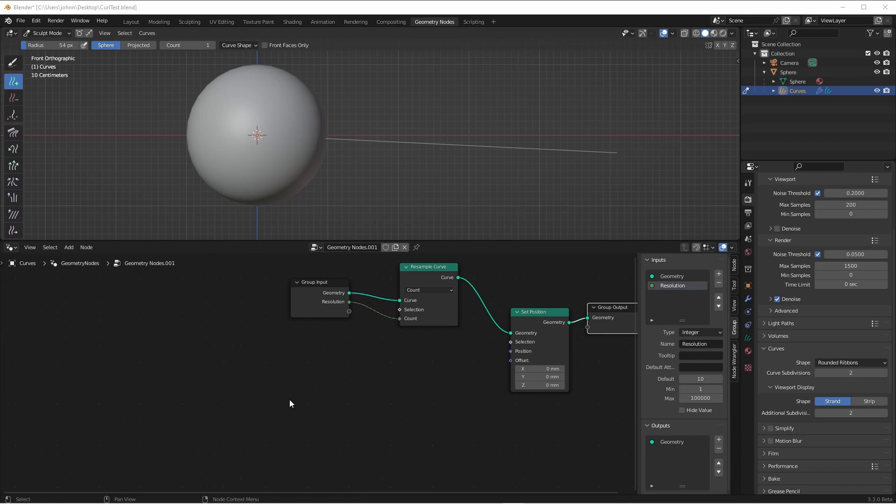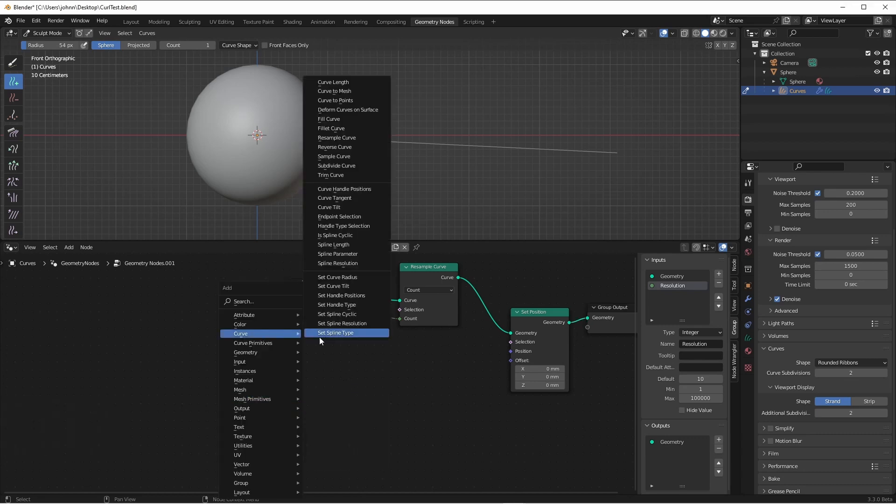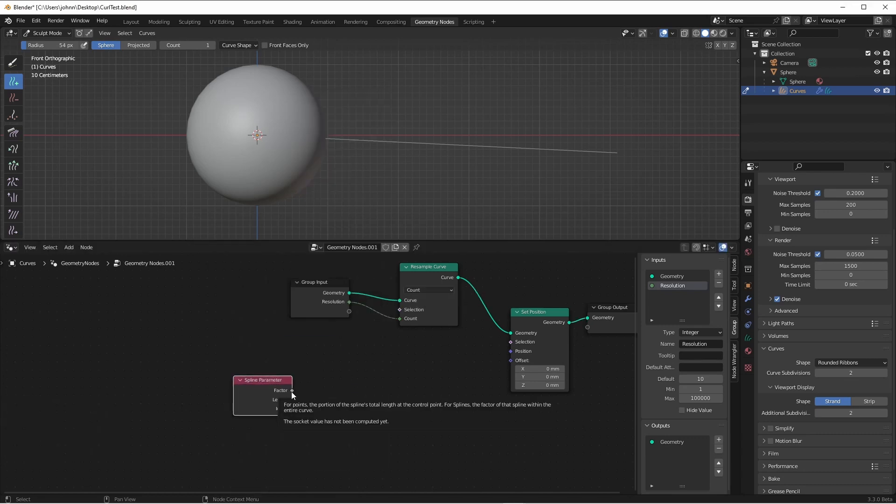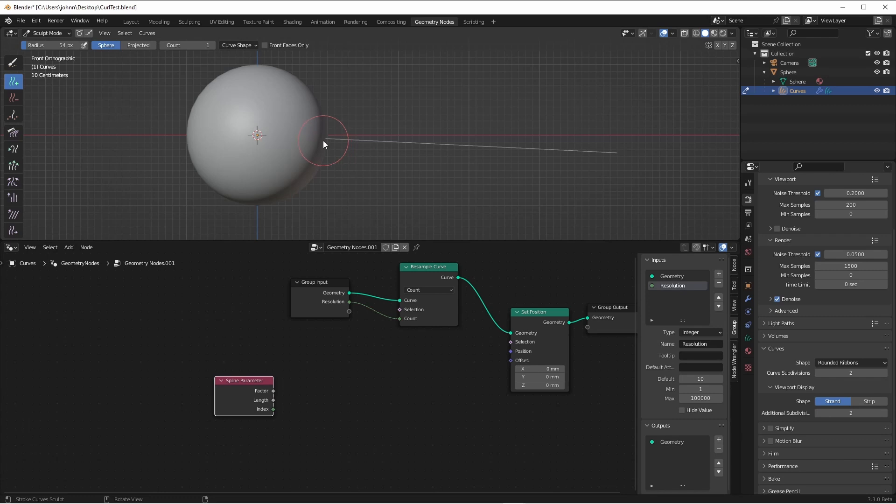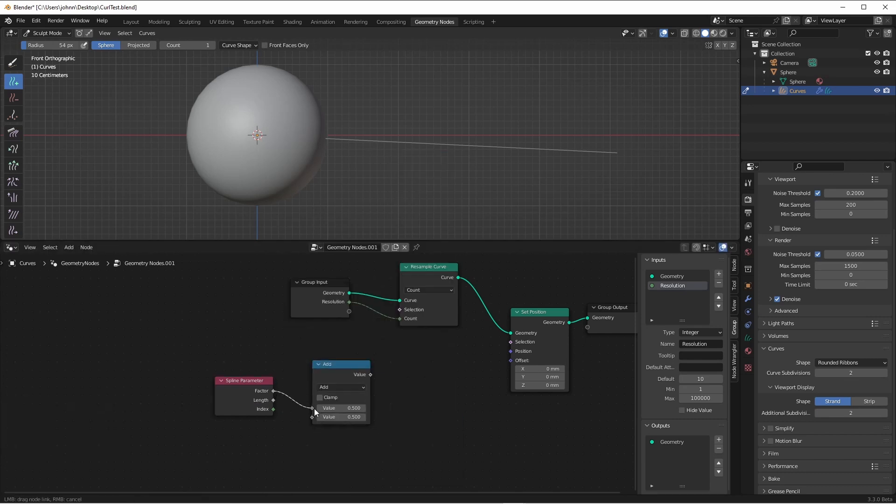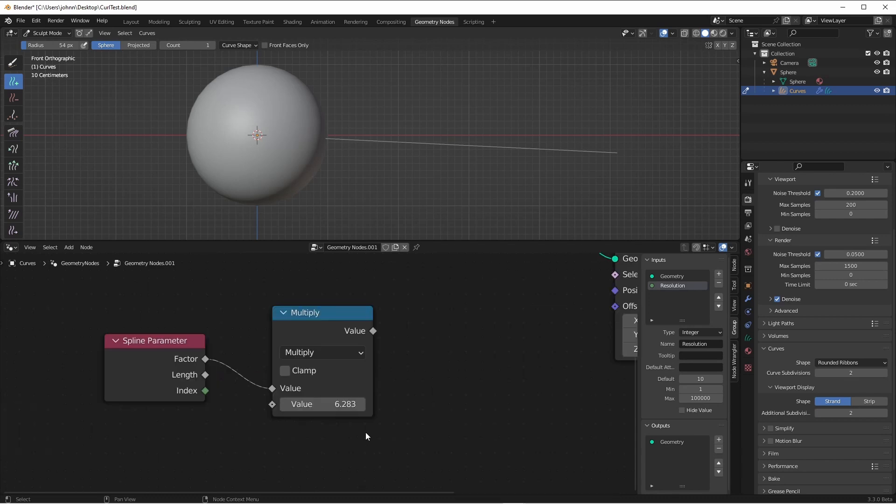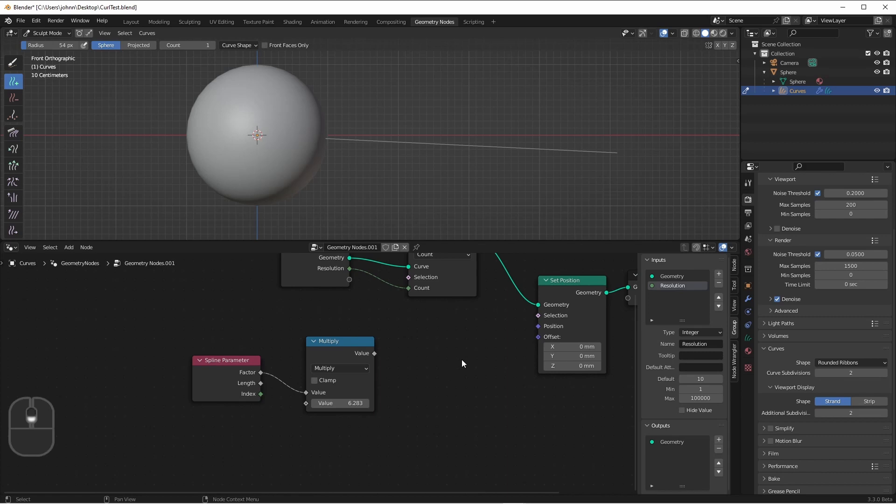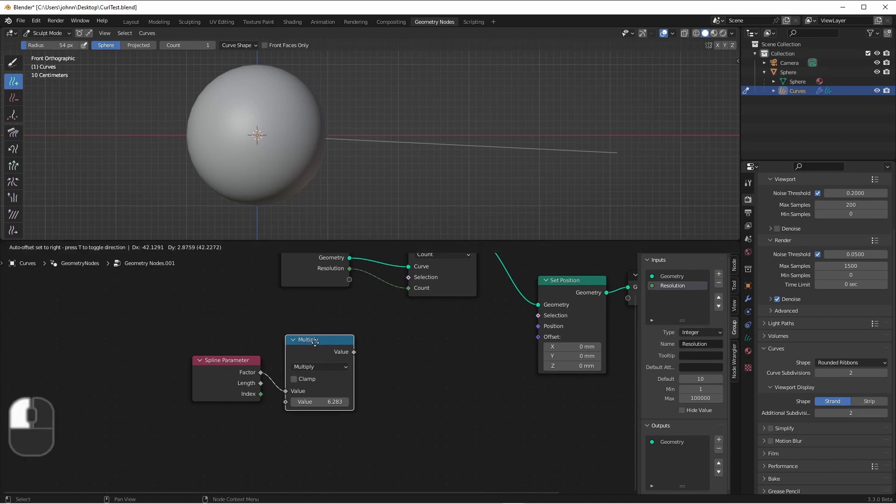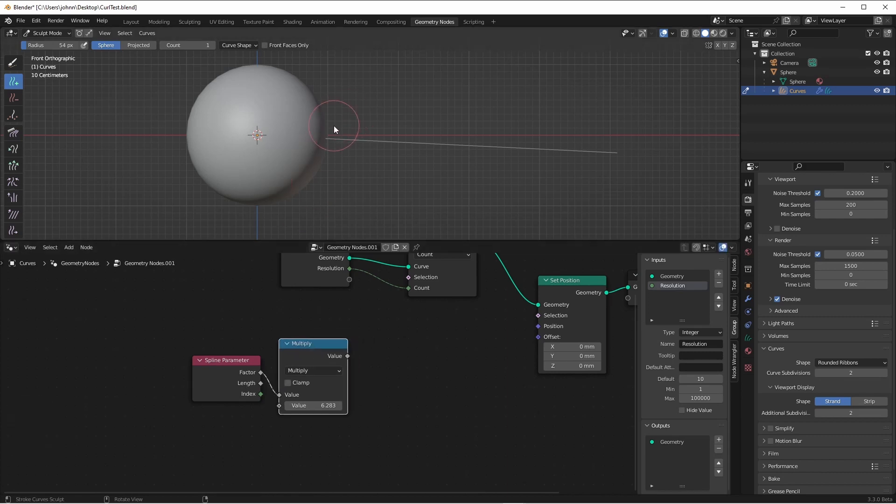Now since our factor goes from 0 to 1 and not 0 to Tau, we'll want to go ahead and multiply the factor by Tau. Here we can just type in the word TAU and that will change to 6.283, which is 2 times π. So now the factor will go from 0 to 2π.